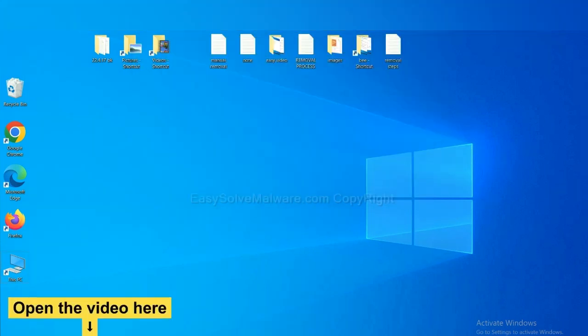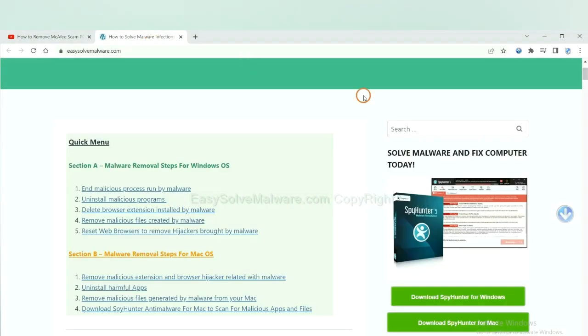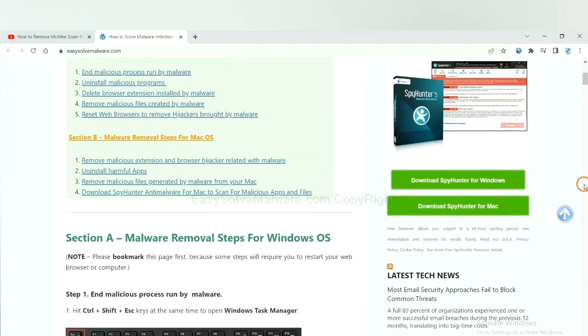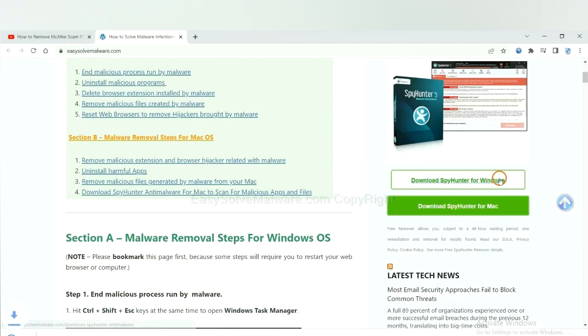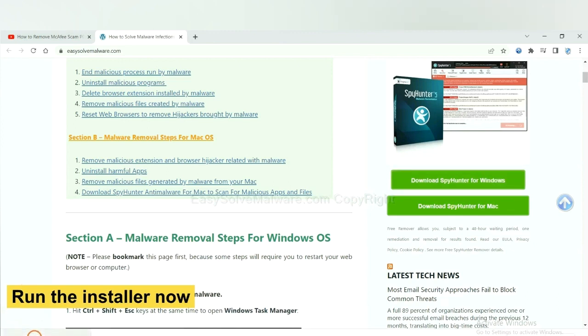Open the video, click the link at the video description and you will get a page. Now you can download SpyHunter here and run the installer.